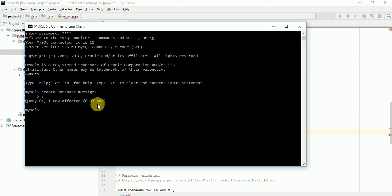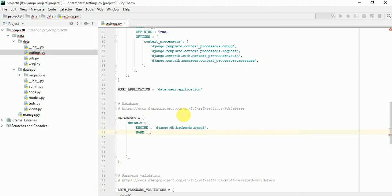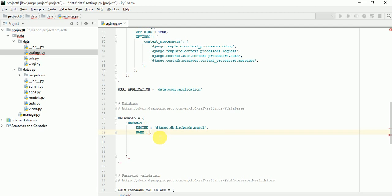Database has been created. Now use data, use Musigma. Okay. Now in the name, we have to write the database name.